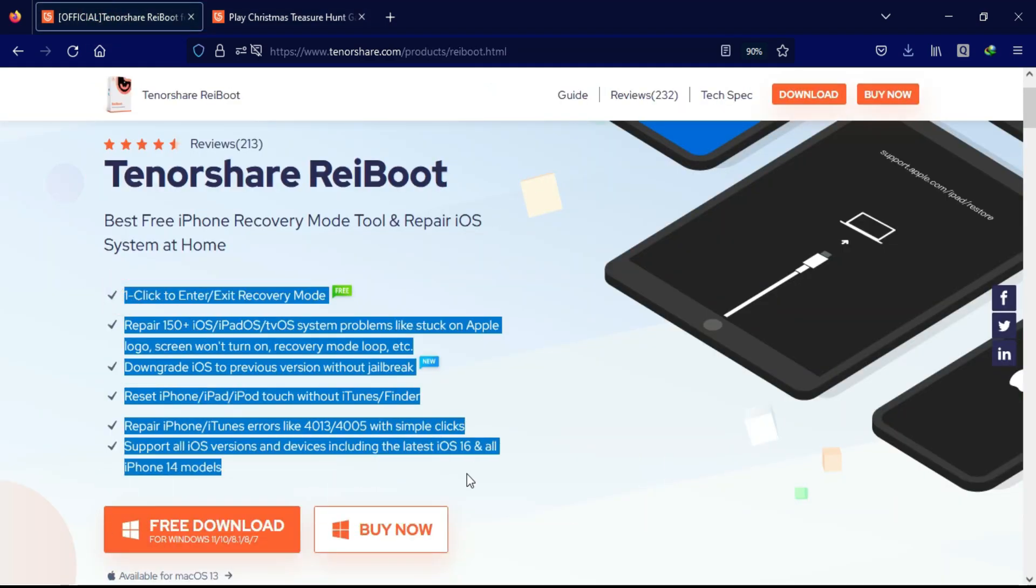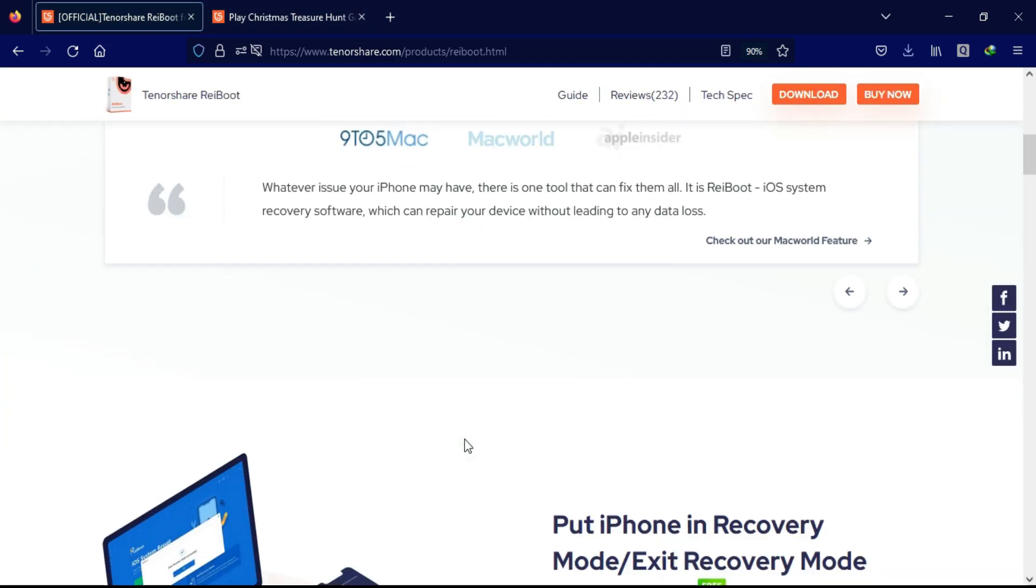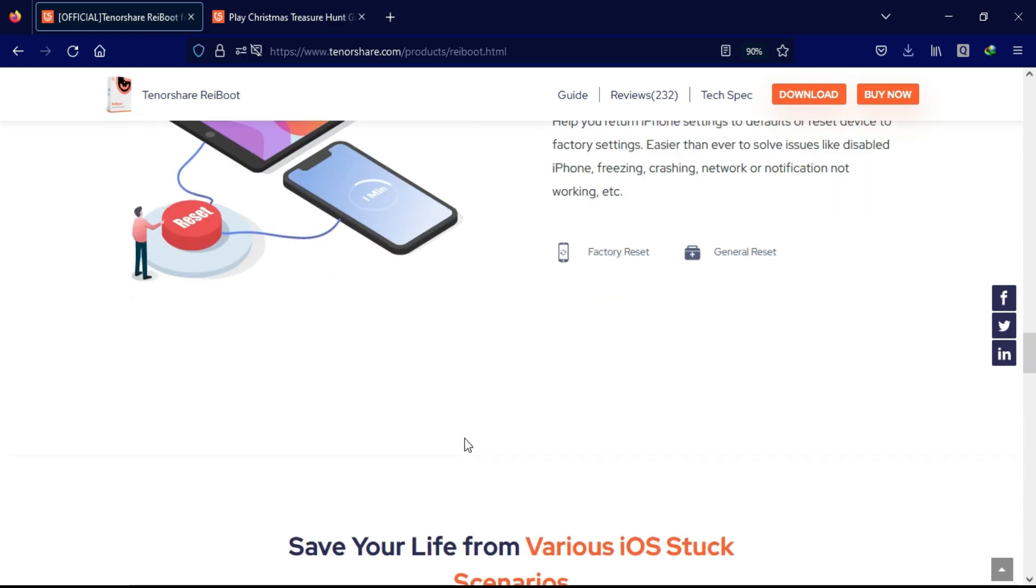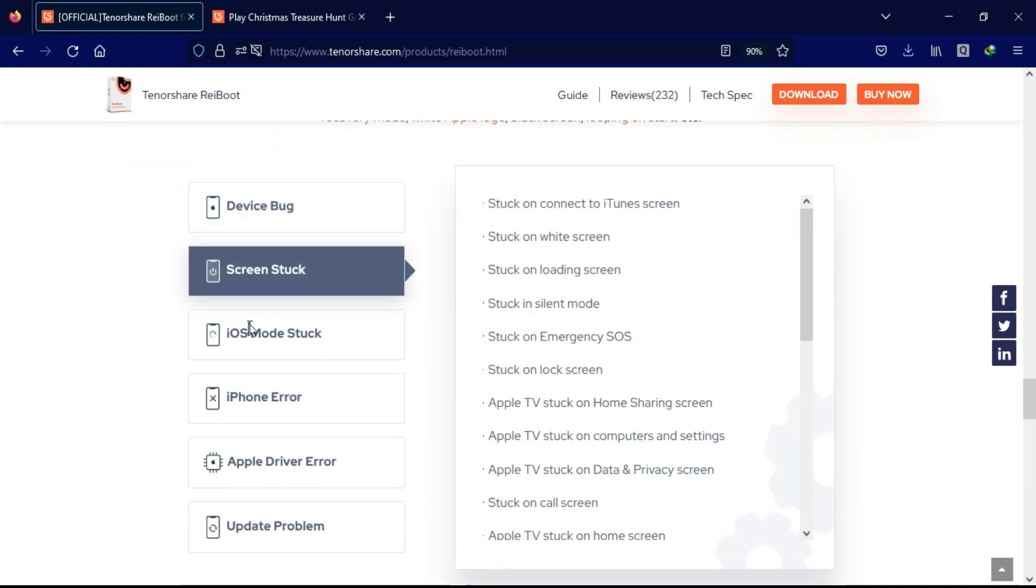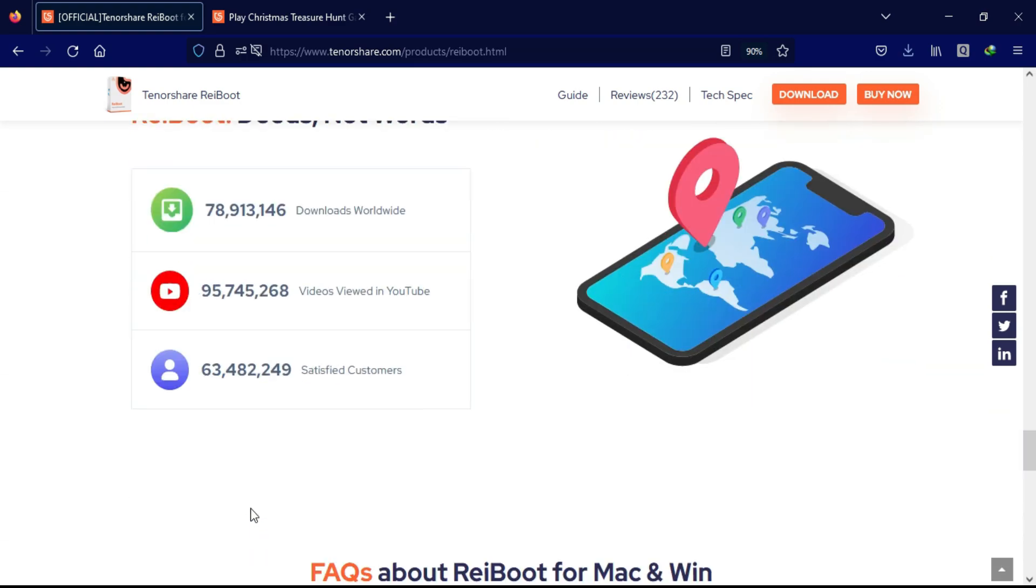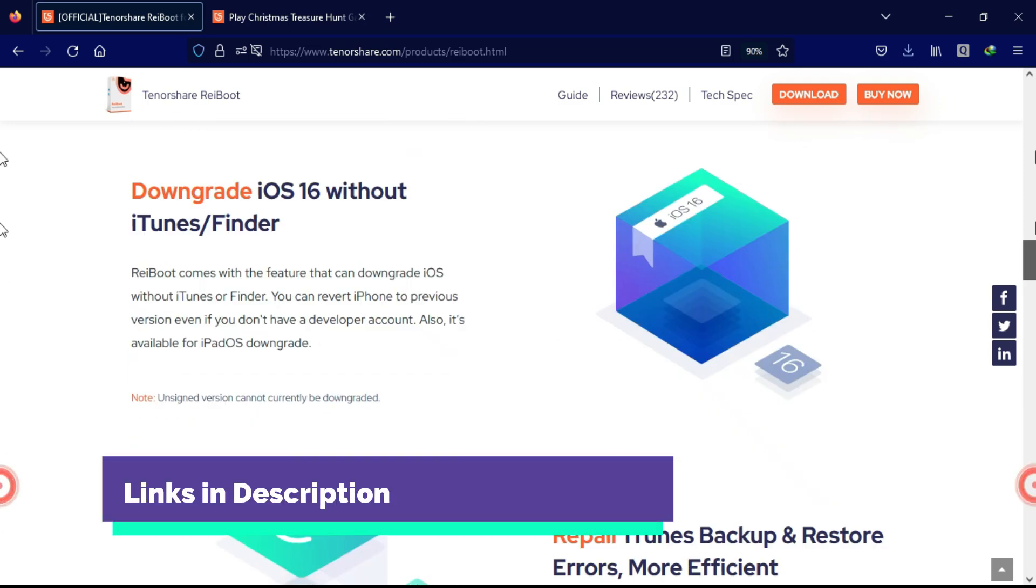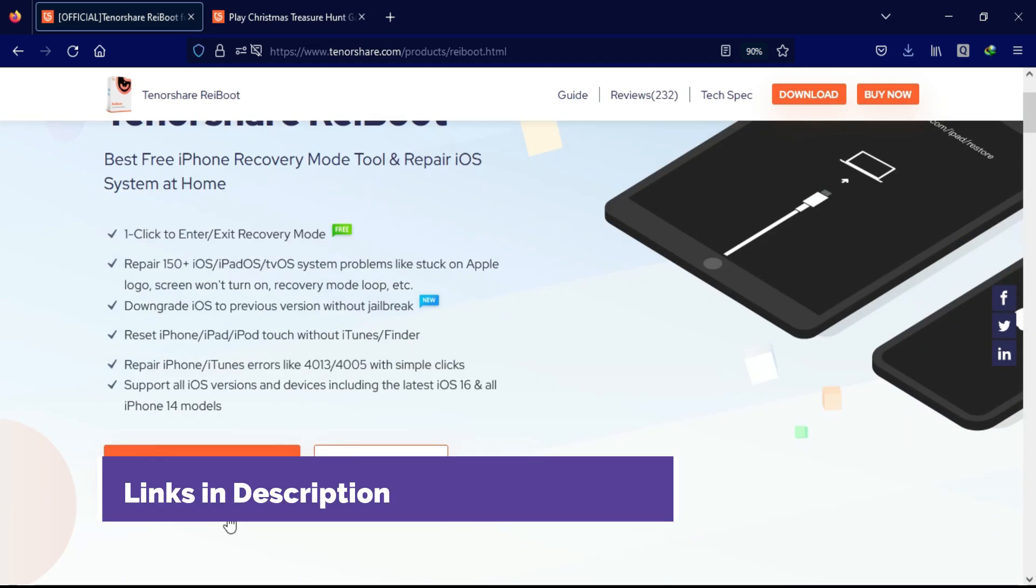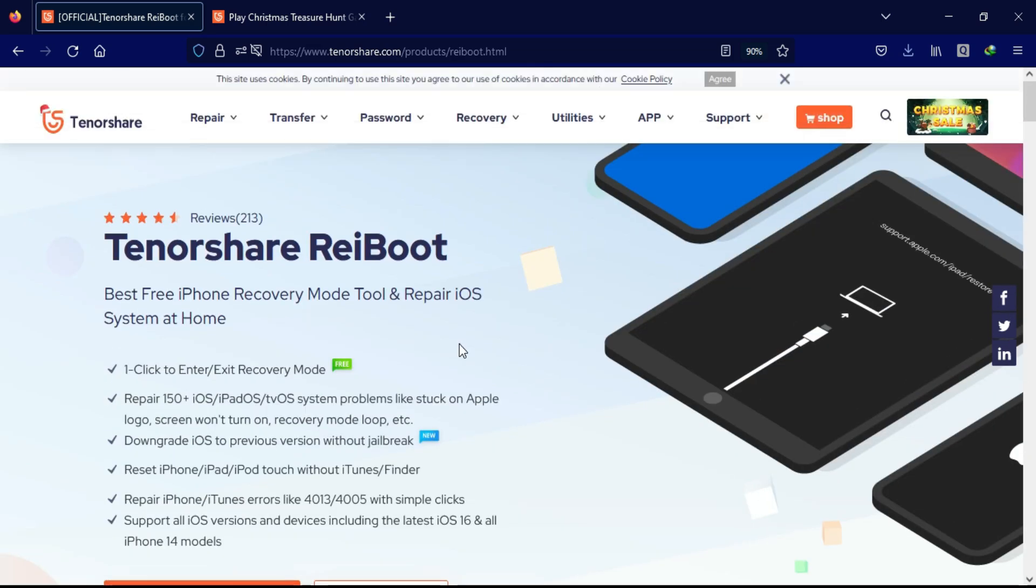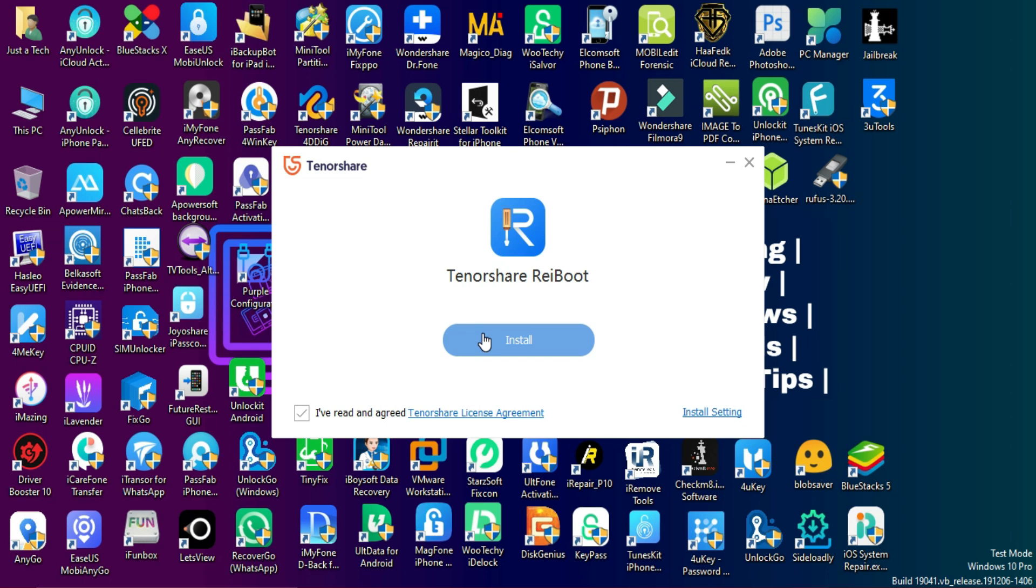All right, now let's continue the repair process. We will use the TenorShare Reiboot - it's an all-in-one tool that can help you to fix 150+ iOS system related errors. You can check out the official website for complete information and the tool is available for both Windows and Mac, so simply download and install it.